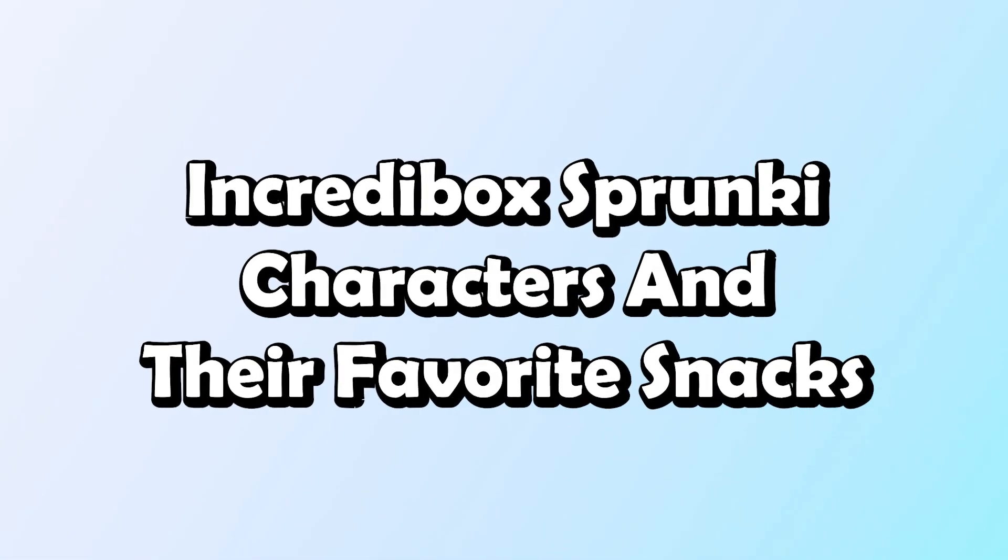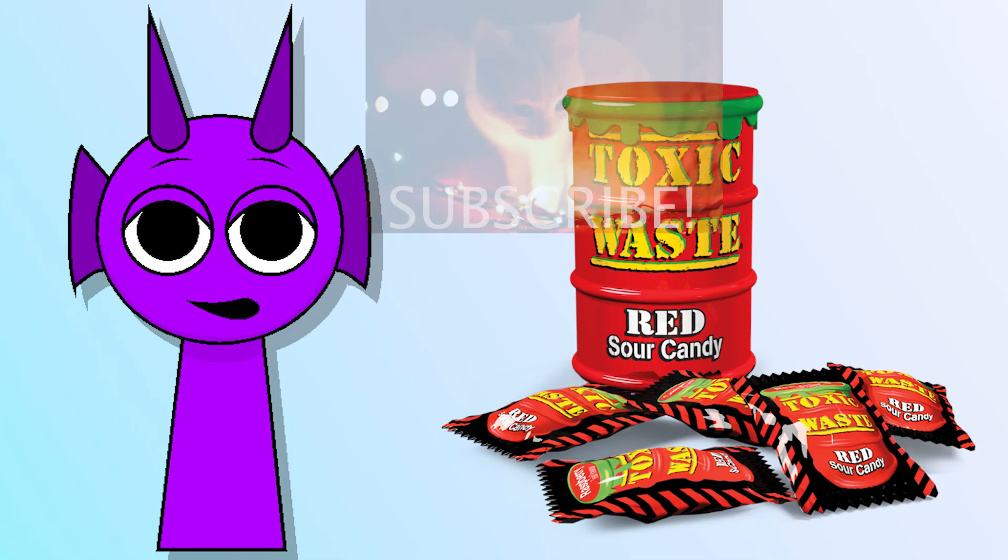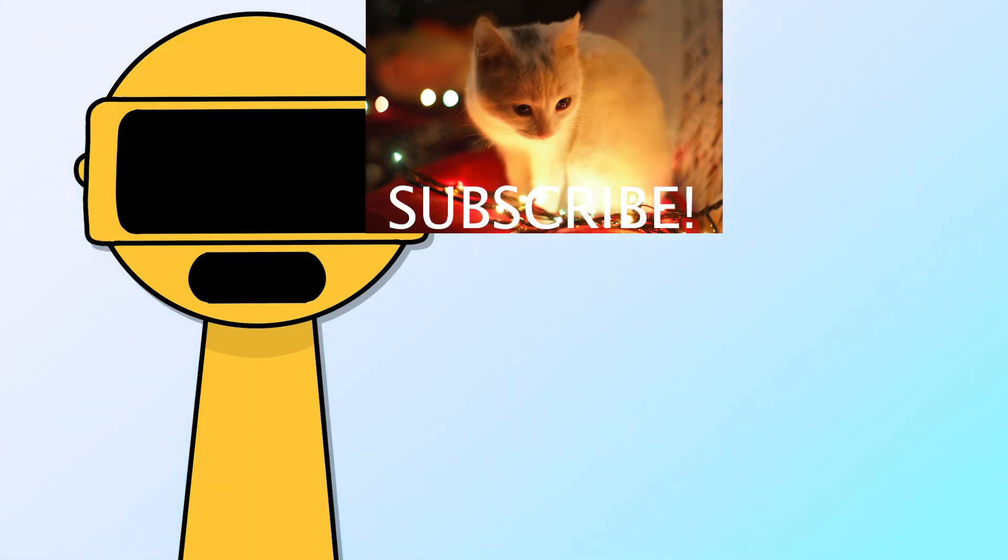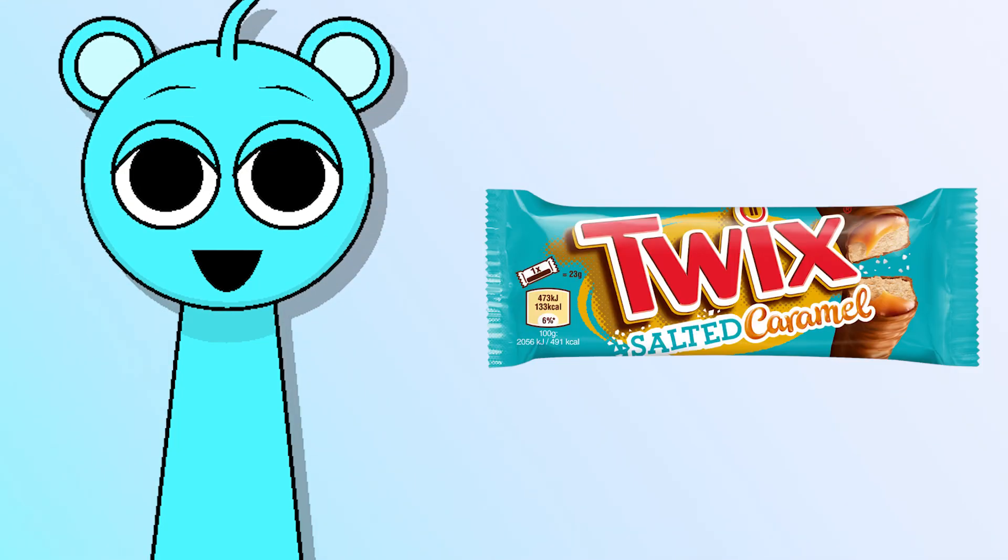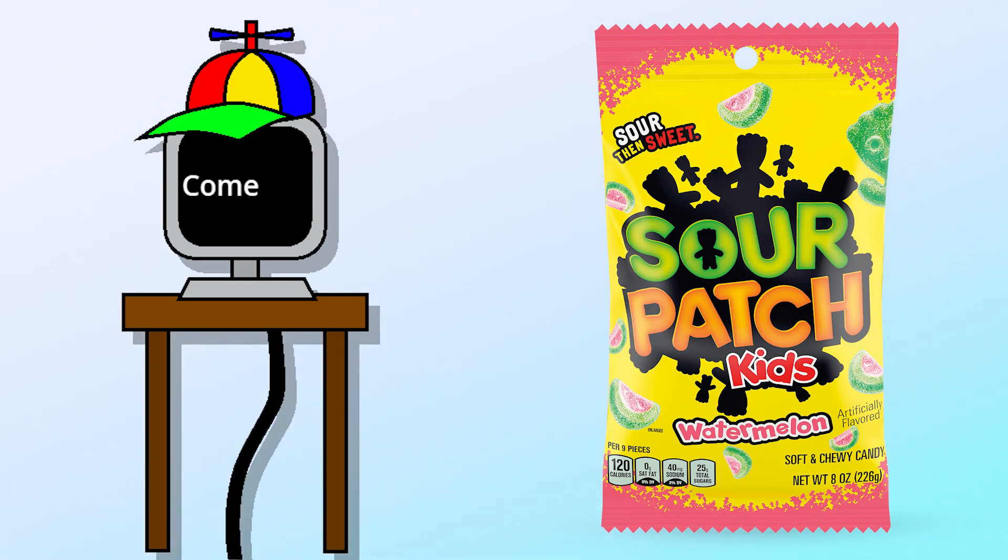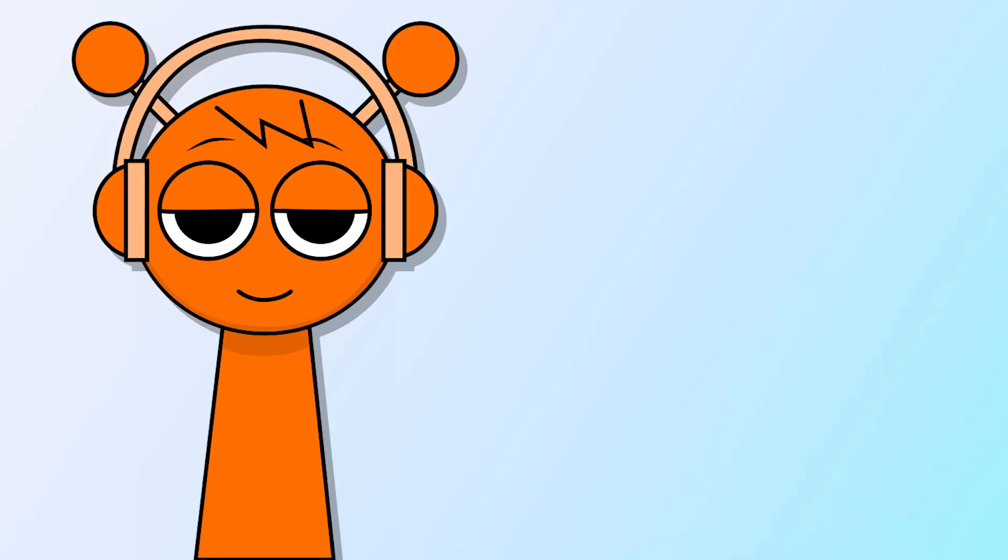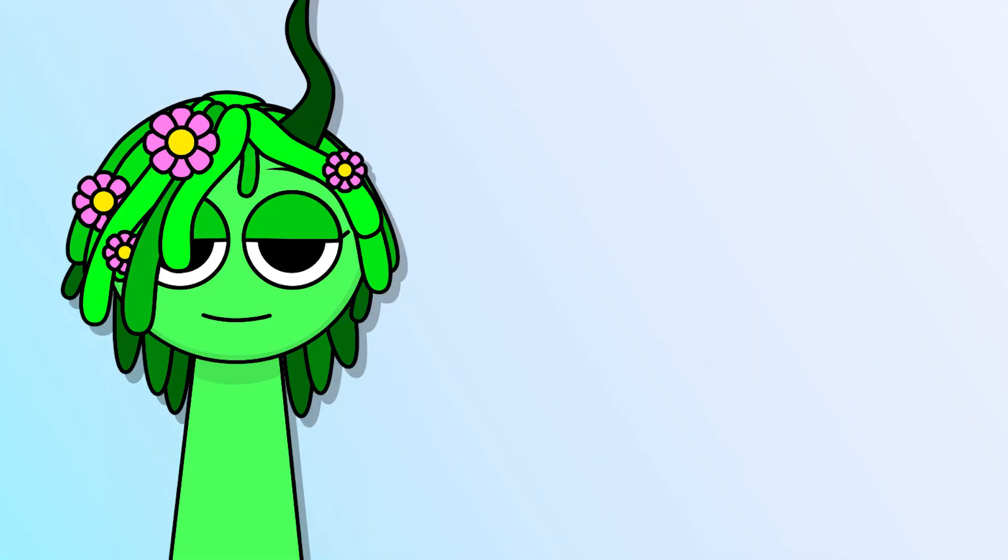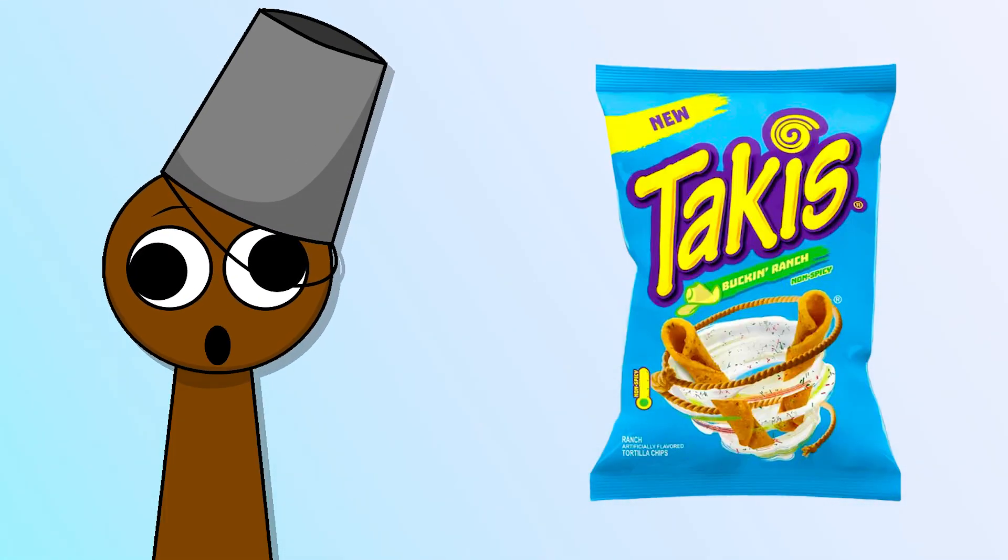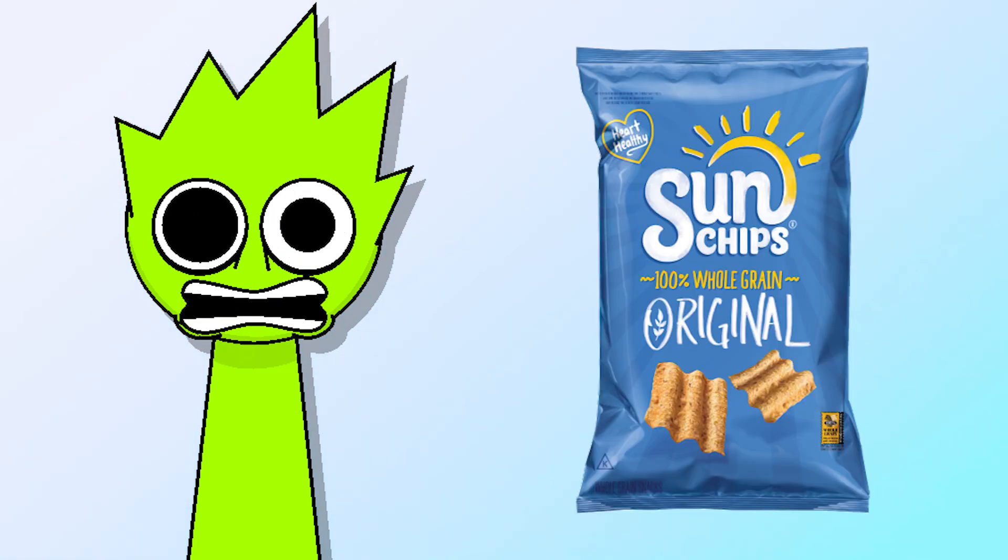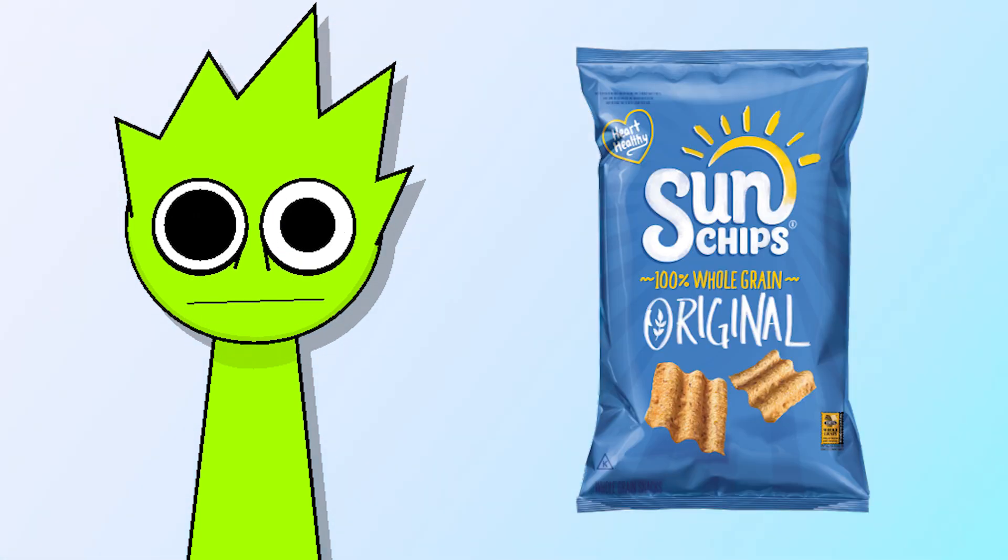Incredibox Sprunky characters and their favorite snacks. Vineria - Cheetos. Brood - Takis. Oax - Sun Chips. Fun Bot.